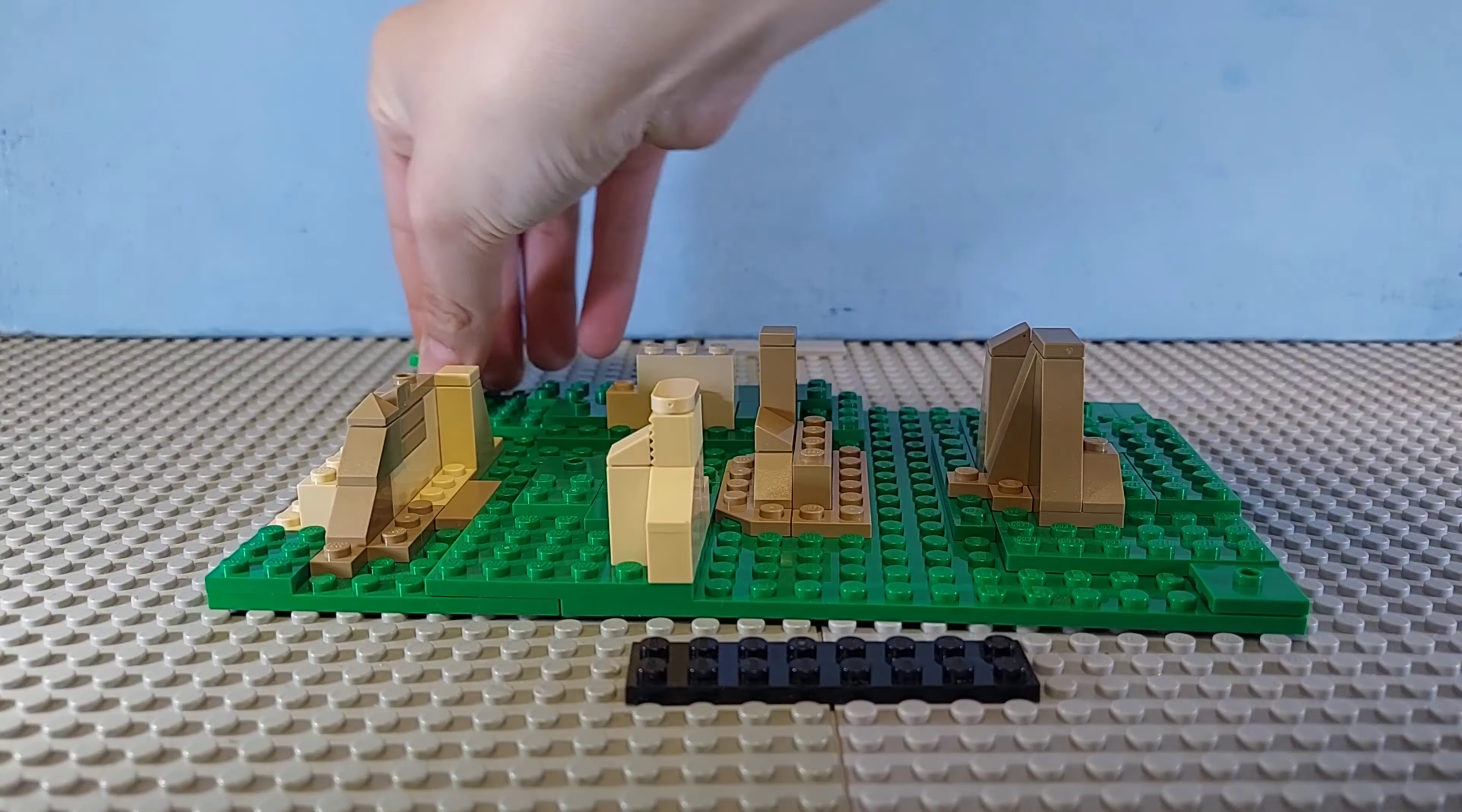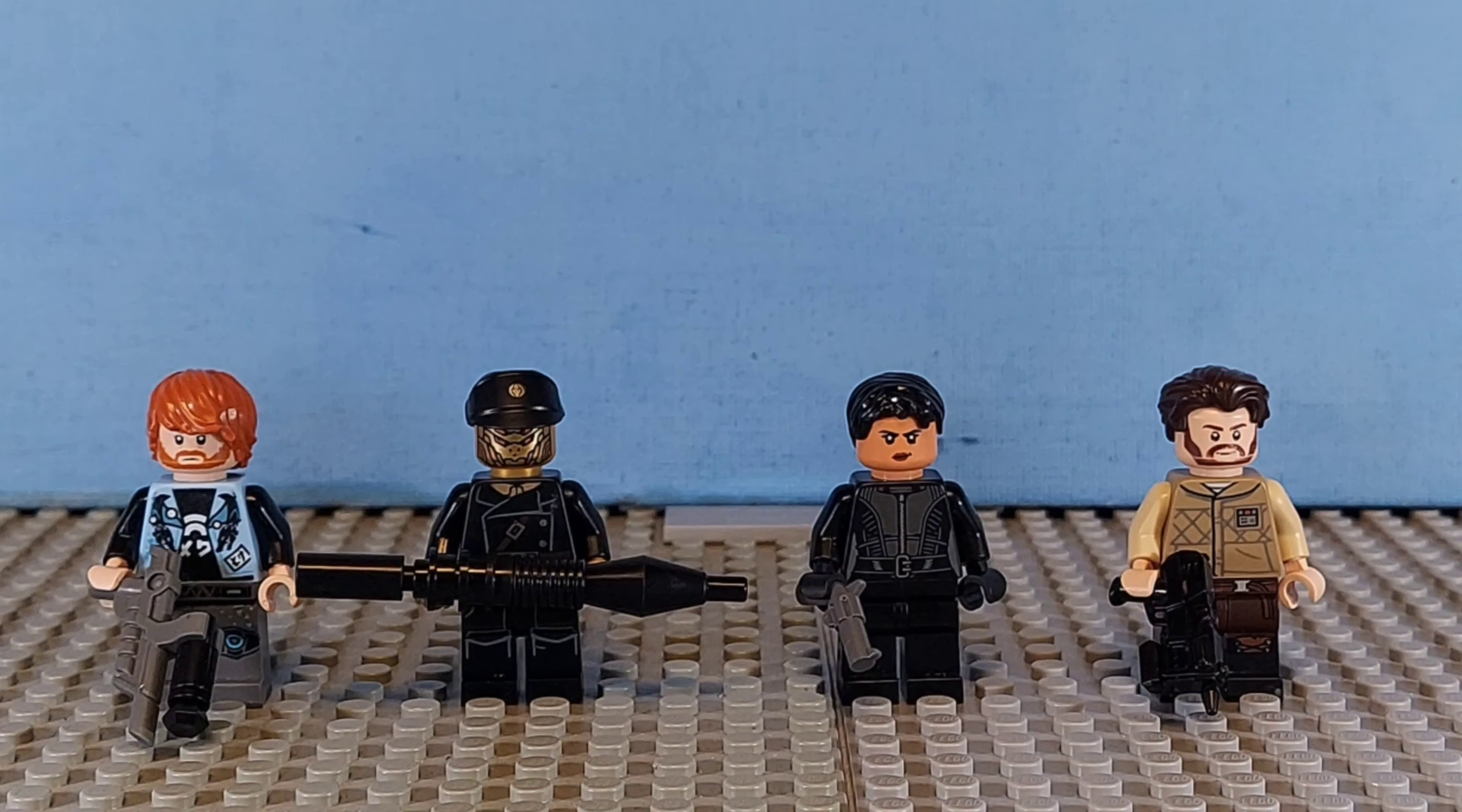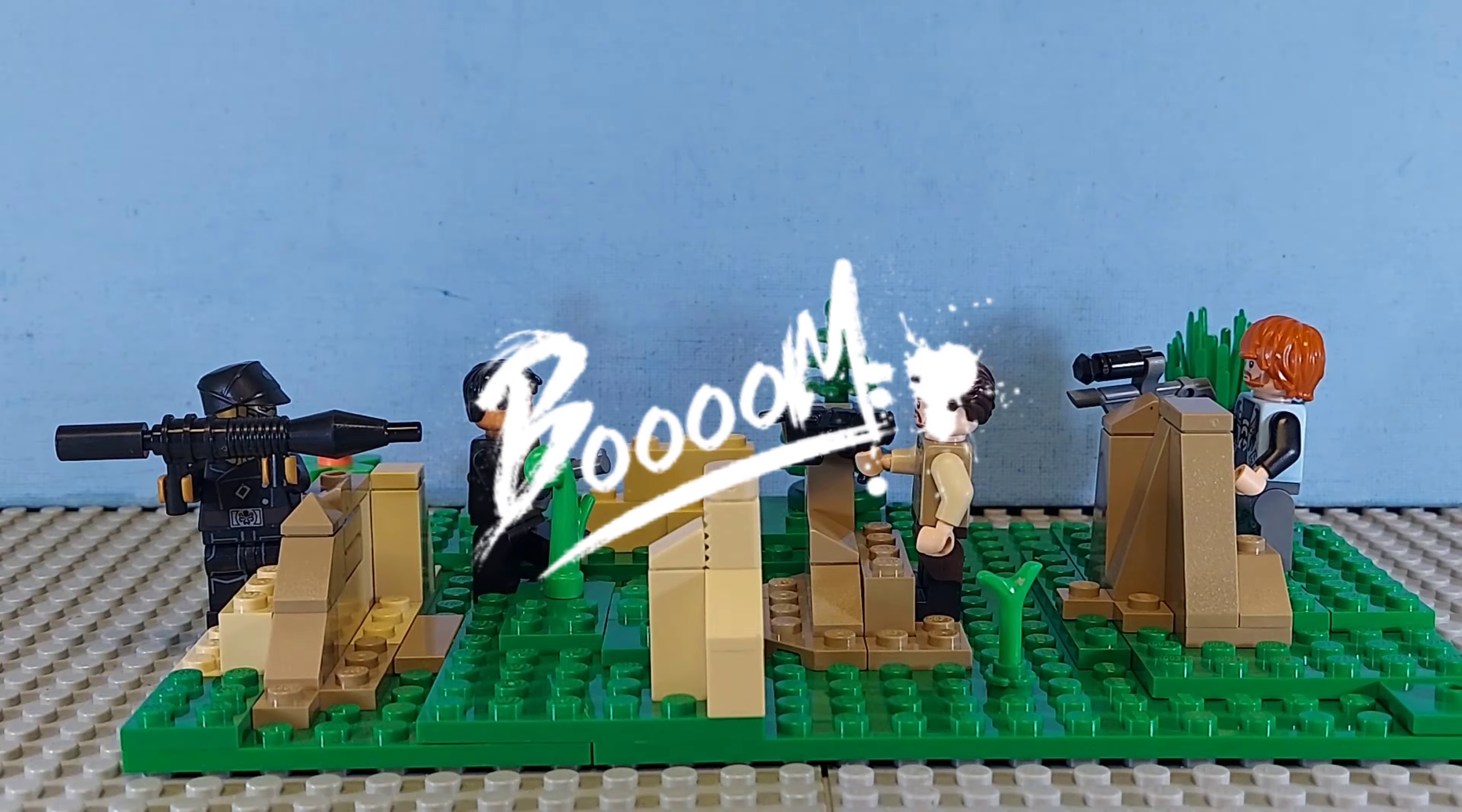Then I added some plants and started designing the minifigures. Then I built four minifigures, then I added them to the display and boom, it's done.